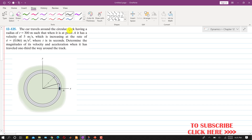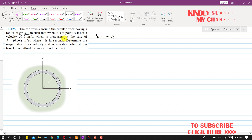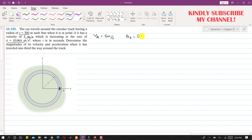In this problem, a car travels around a circular track having a radius of 300 meters such that when it is at point A it has a velocity of 5 meters per second. So vA = 5 m/s. This velocity is increasing at the rate given by the tangential acceleration function v-dot = 0.06t, where t is in seconds.